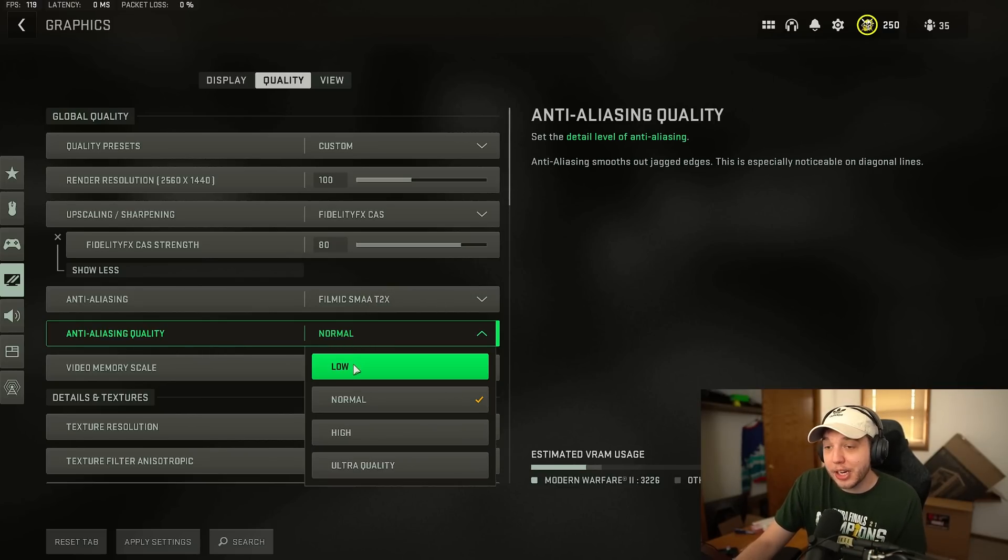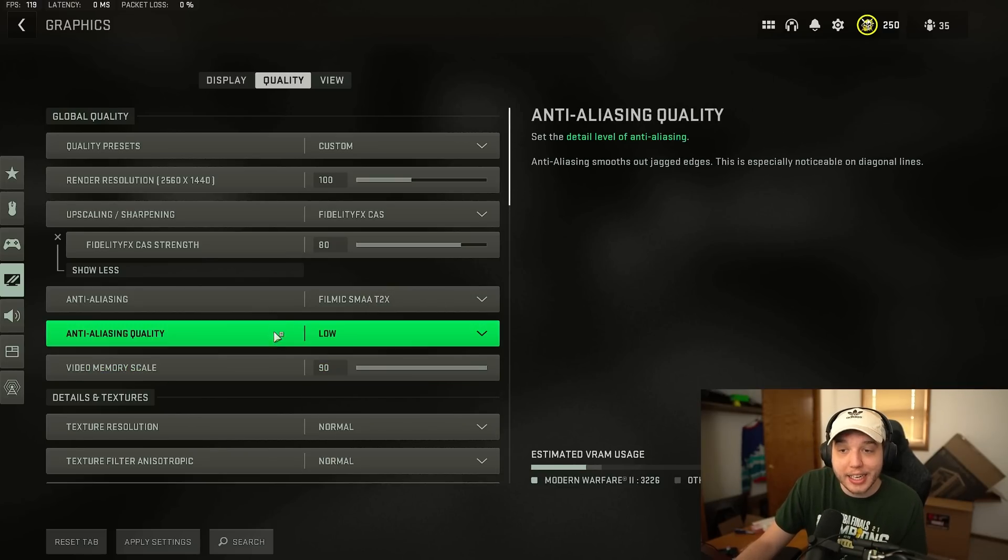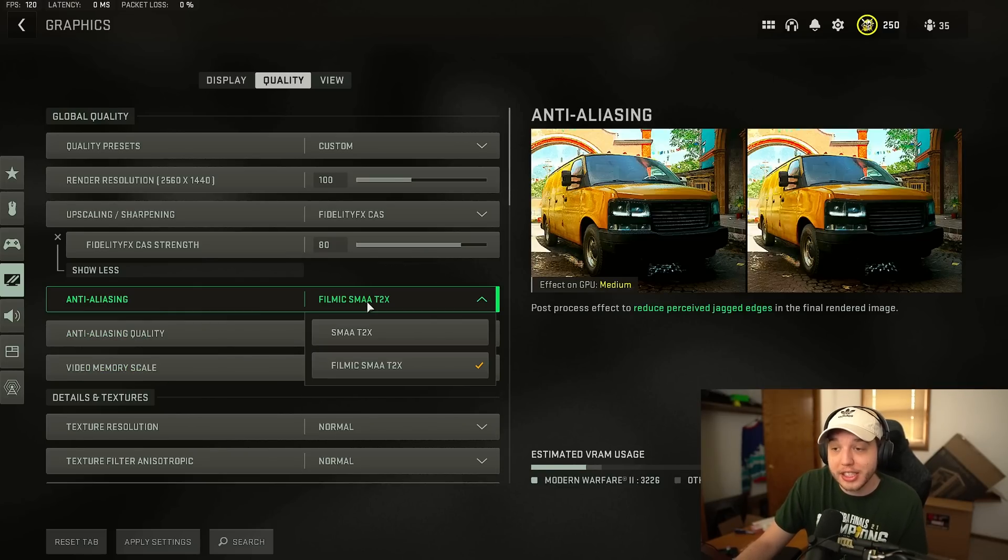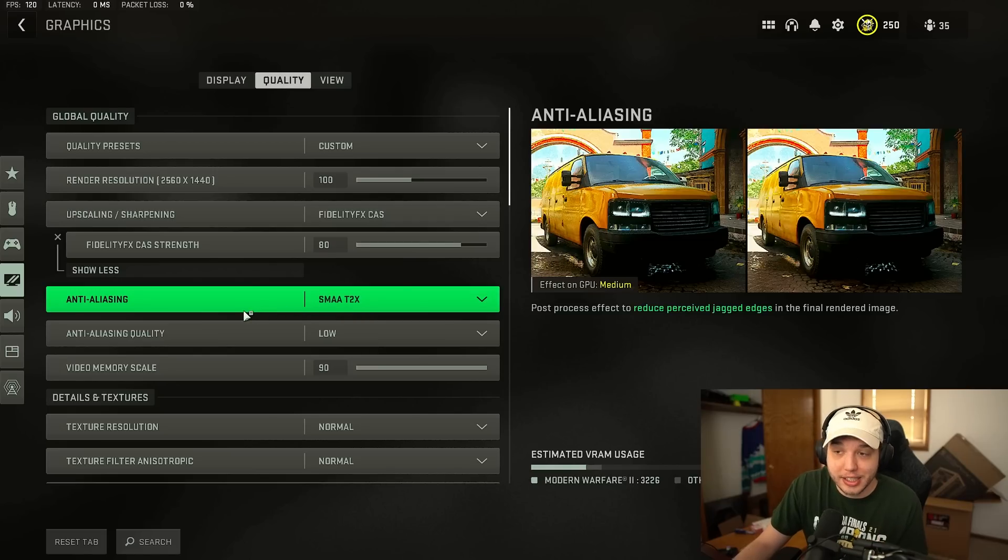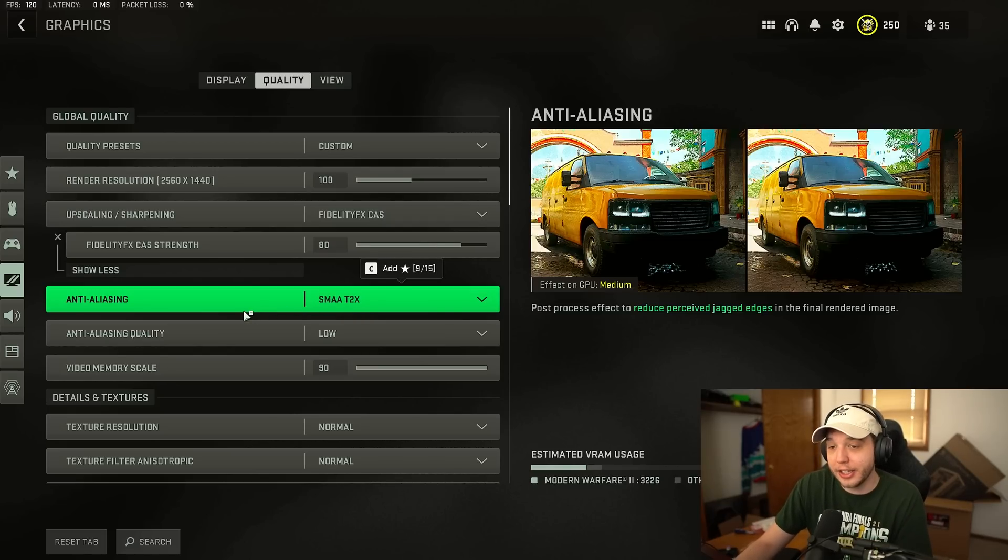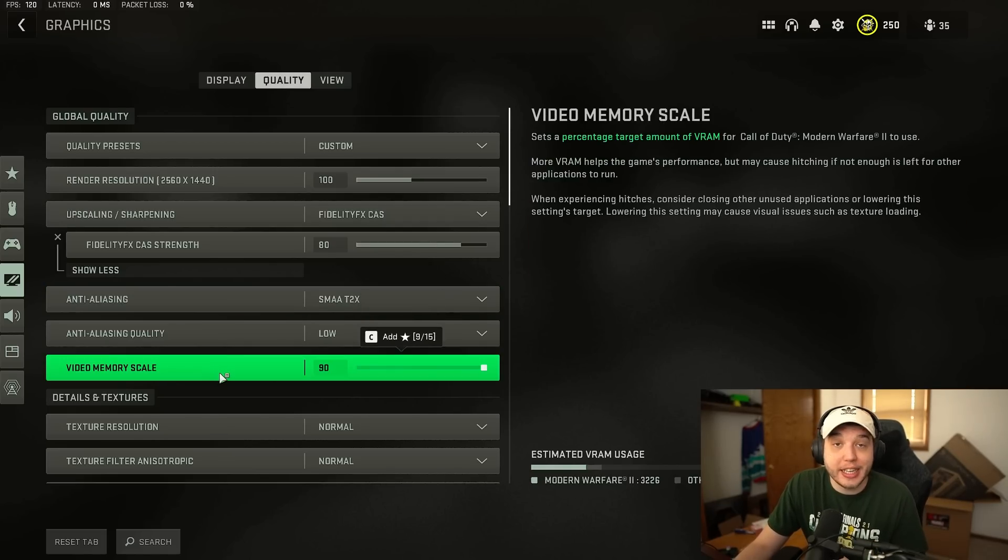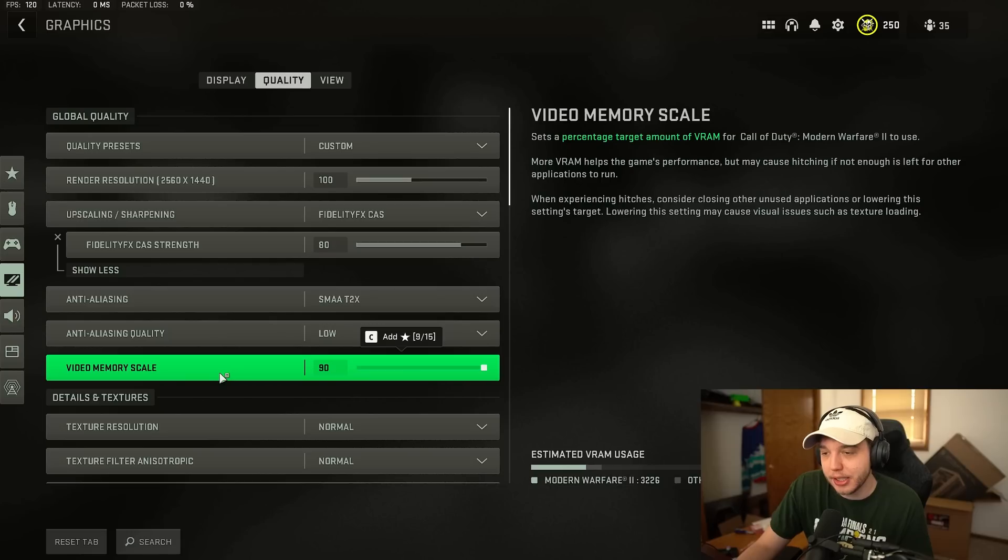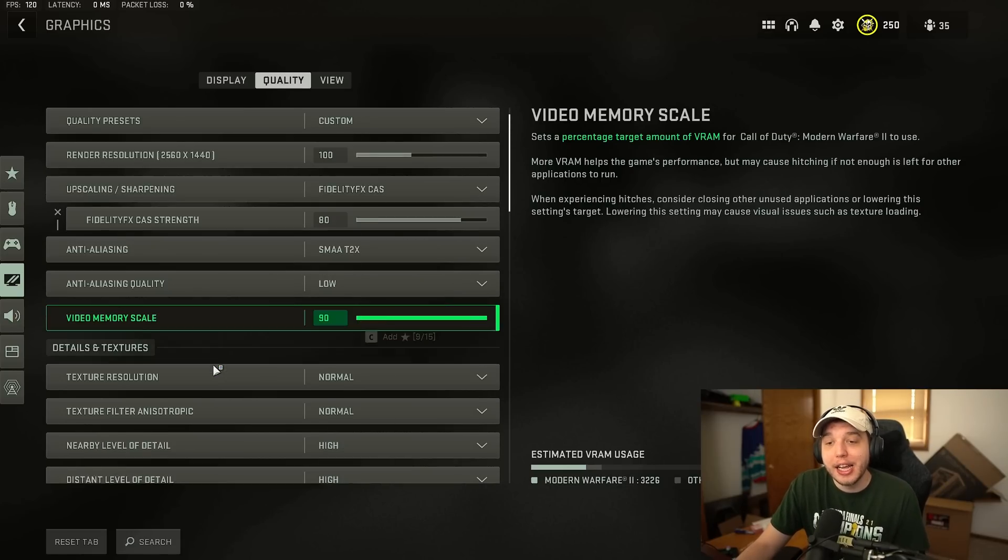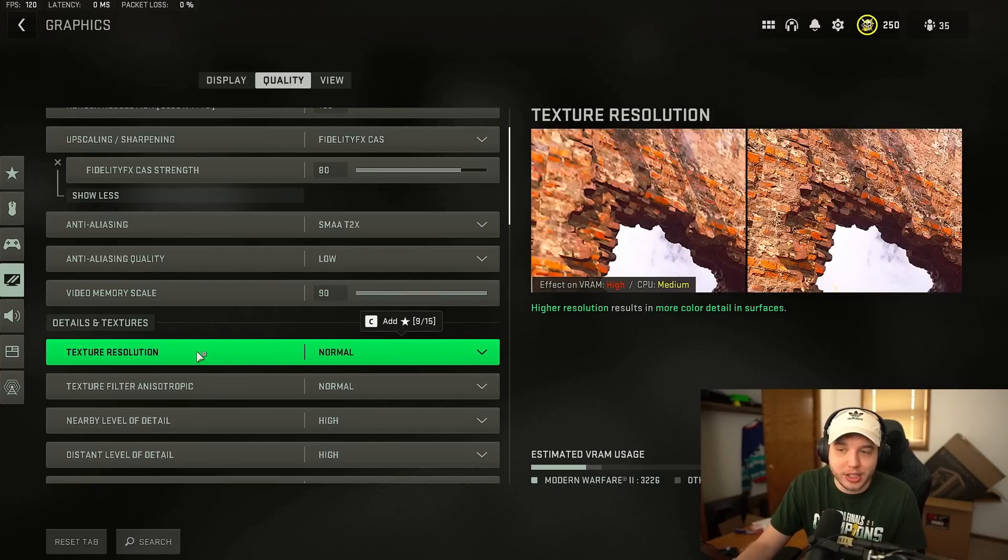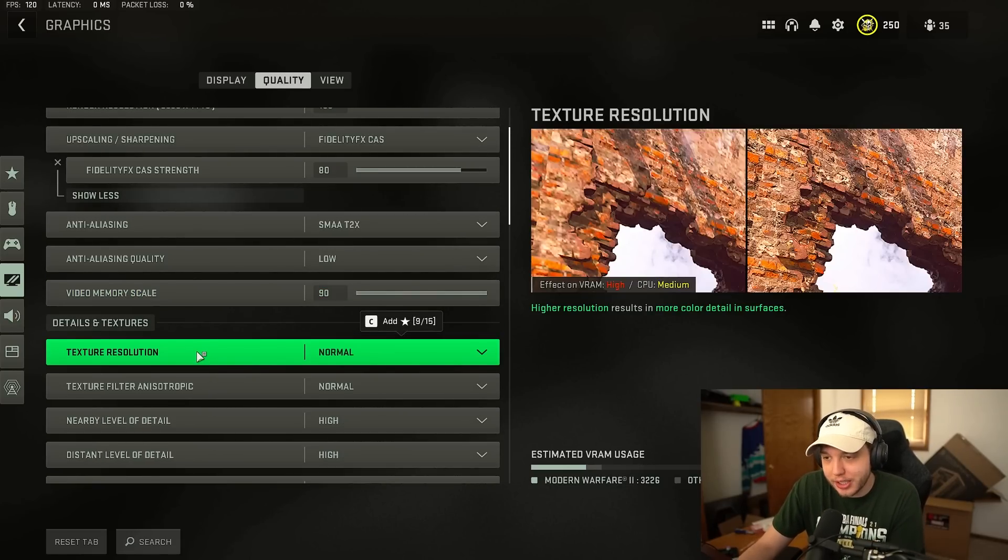Everyone else I recommend putting anti-aliasing quality to low and it to the SMAA T2X setting here. Video memory scale I turn this all the way up. Now if you are experiencing a lot of stutters try turning this down a little bit and then texture resolution is another big one.